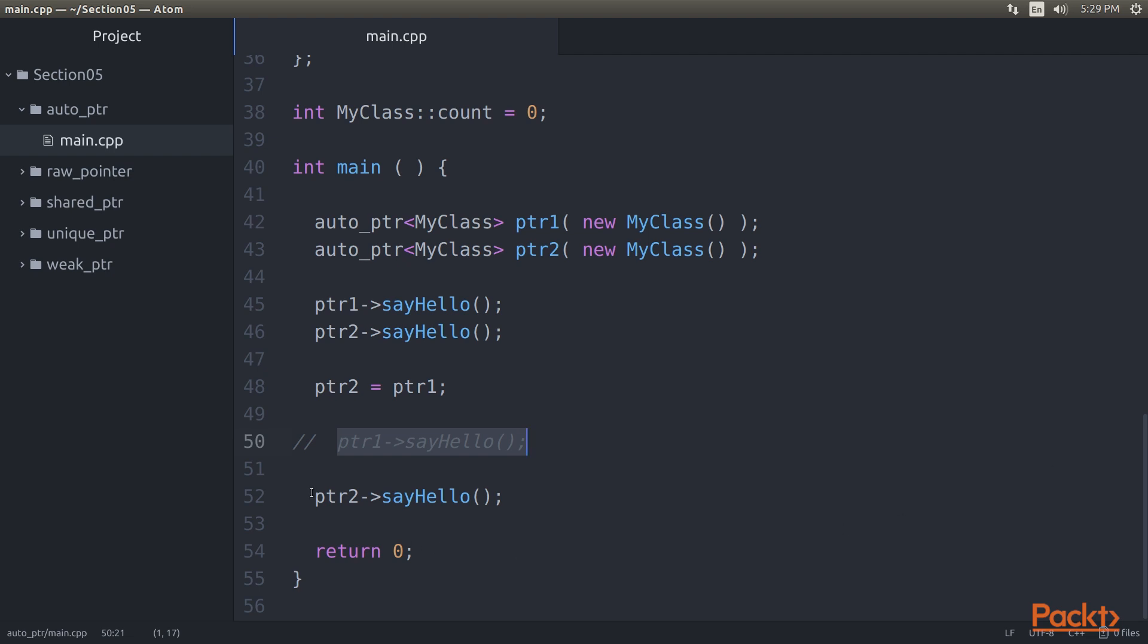Finally, this Pointer 2 line of code invokes the sayHello method on Object 1 using the Pointer 2 Smart Pointer. The return statement will initiate the stack unwinding process in the main function. This will end up invoking the destructor of Pointer 2, which in turn will deallocate the memory utilized by Object 1.